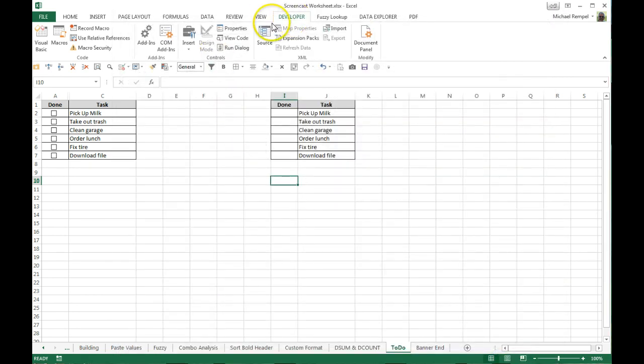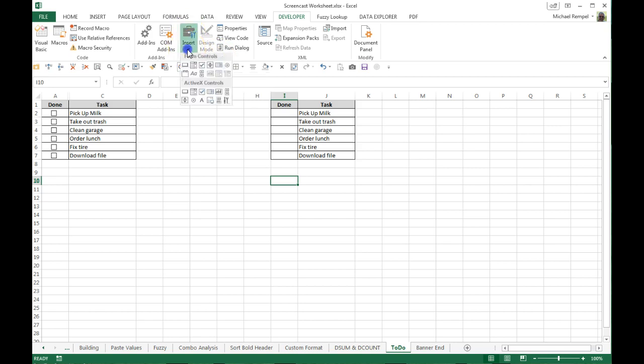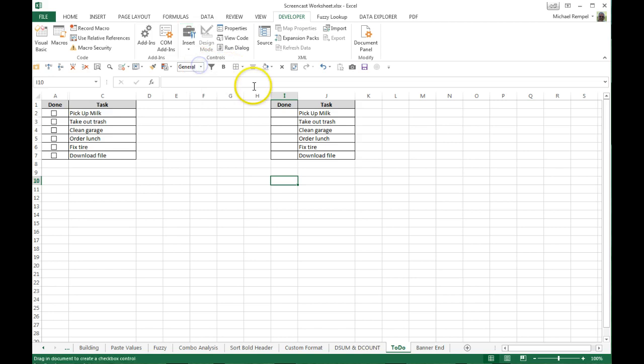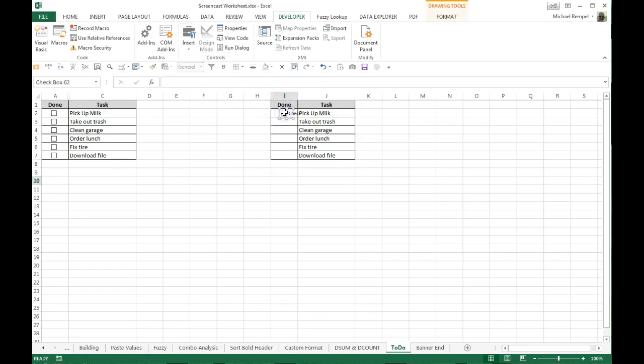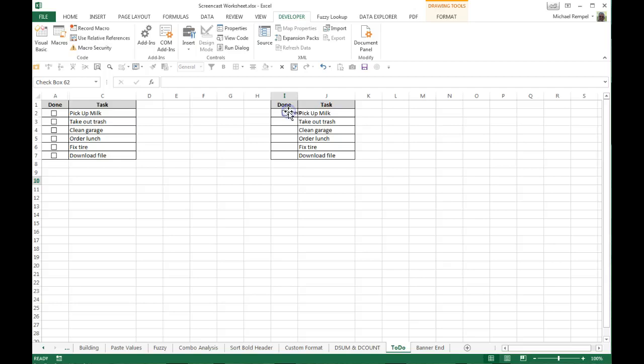Once you've done that, go to the developer tab and again under controls, under insert, click the down arrow and there are your form controls and here's your checkbox. You click on that, go over to where you want to insert it and just drag it there and it'll create that box in that space. I'm going to now move it and center it a little bit so it's positioned where I want it.